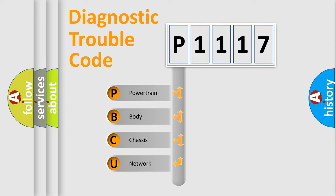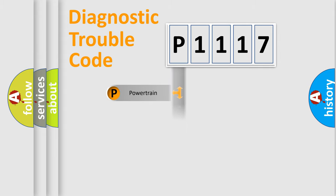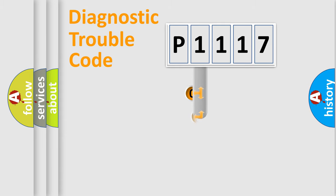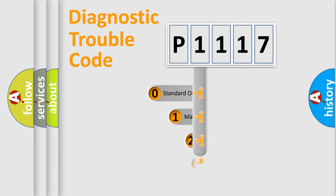We divide the electric system of automobile into four basic units: Powertrain, Body, Chassis, and Network. This distribution is defined in the first character code.